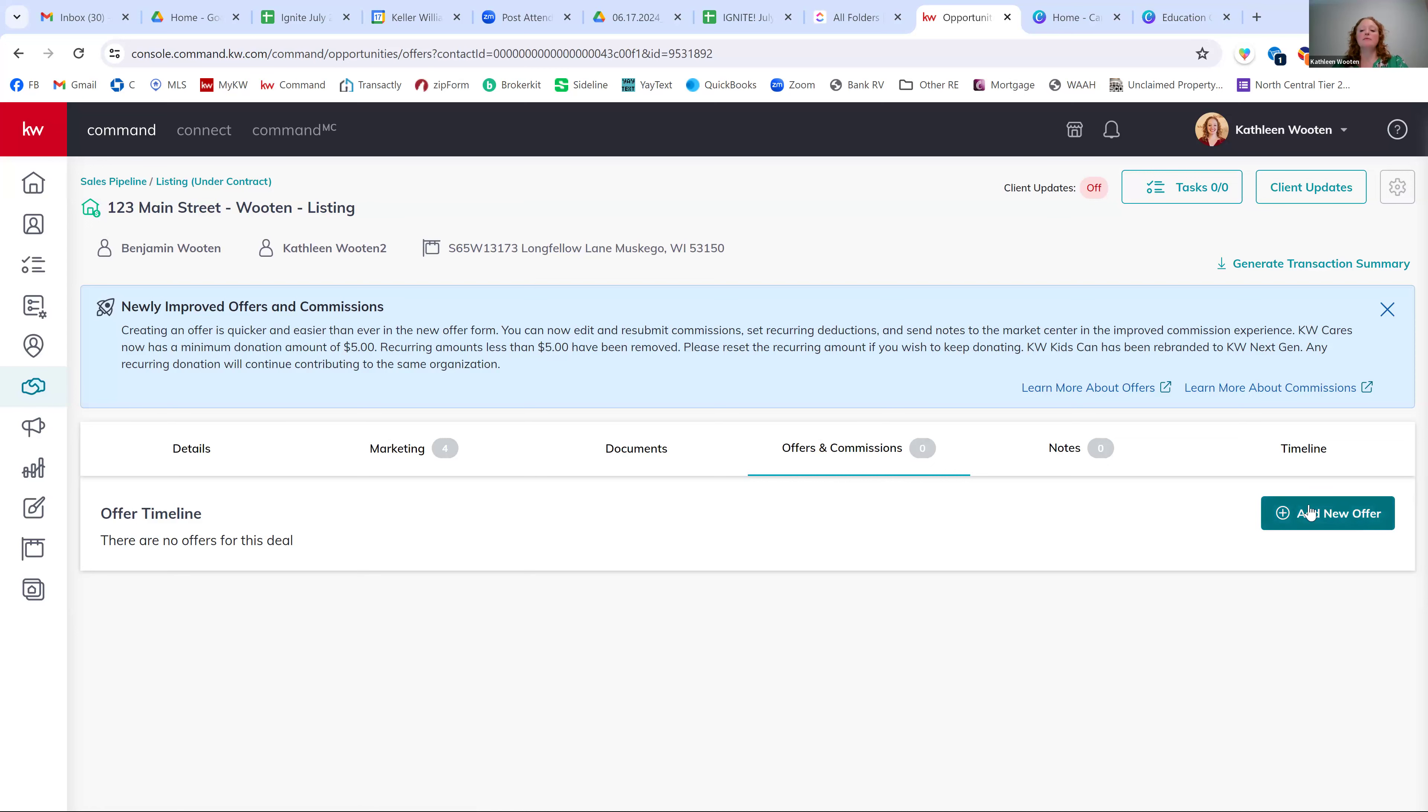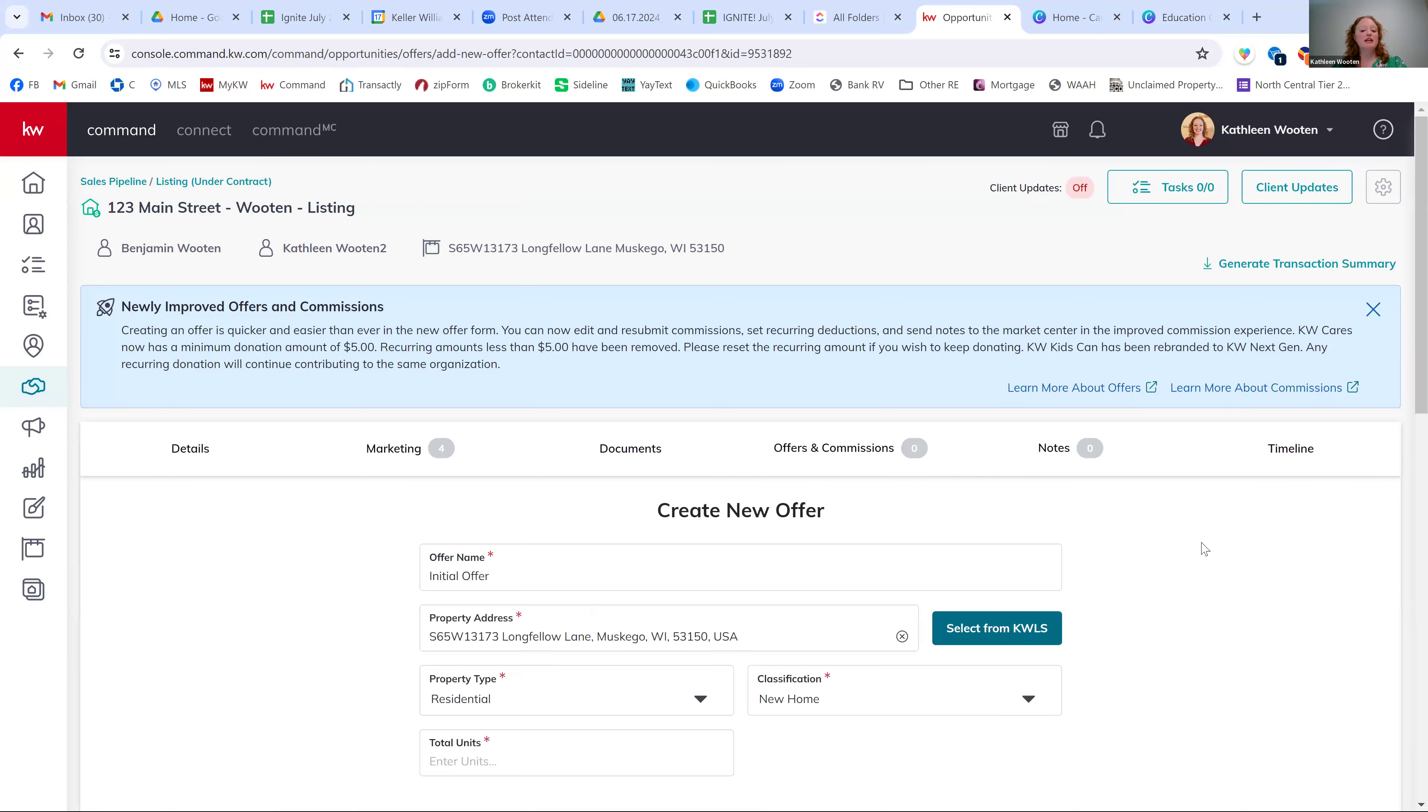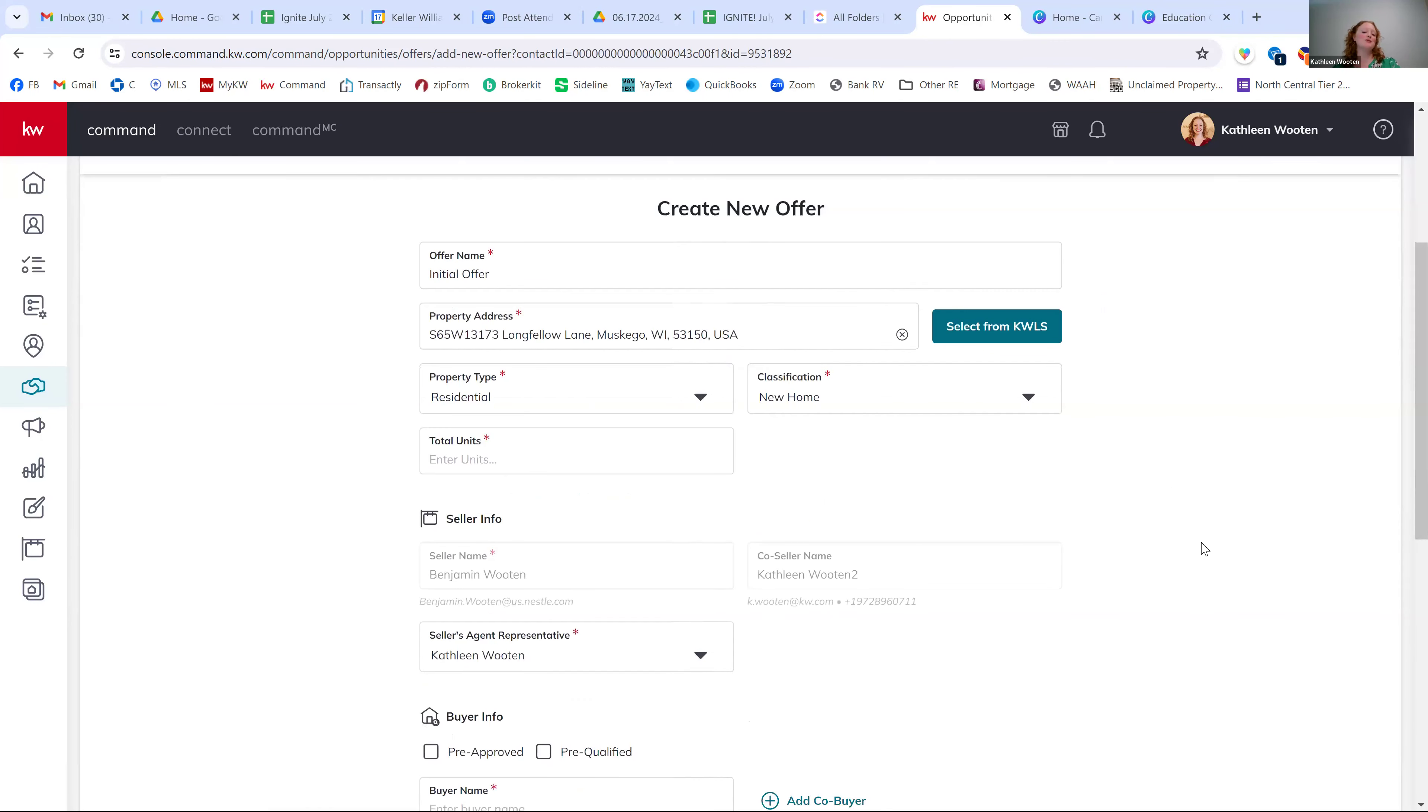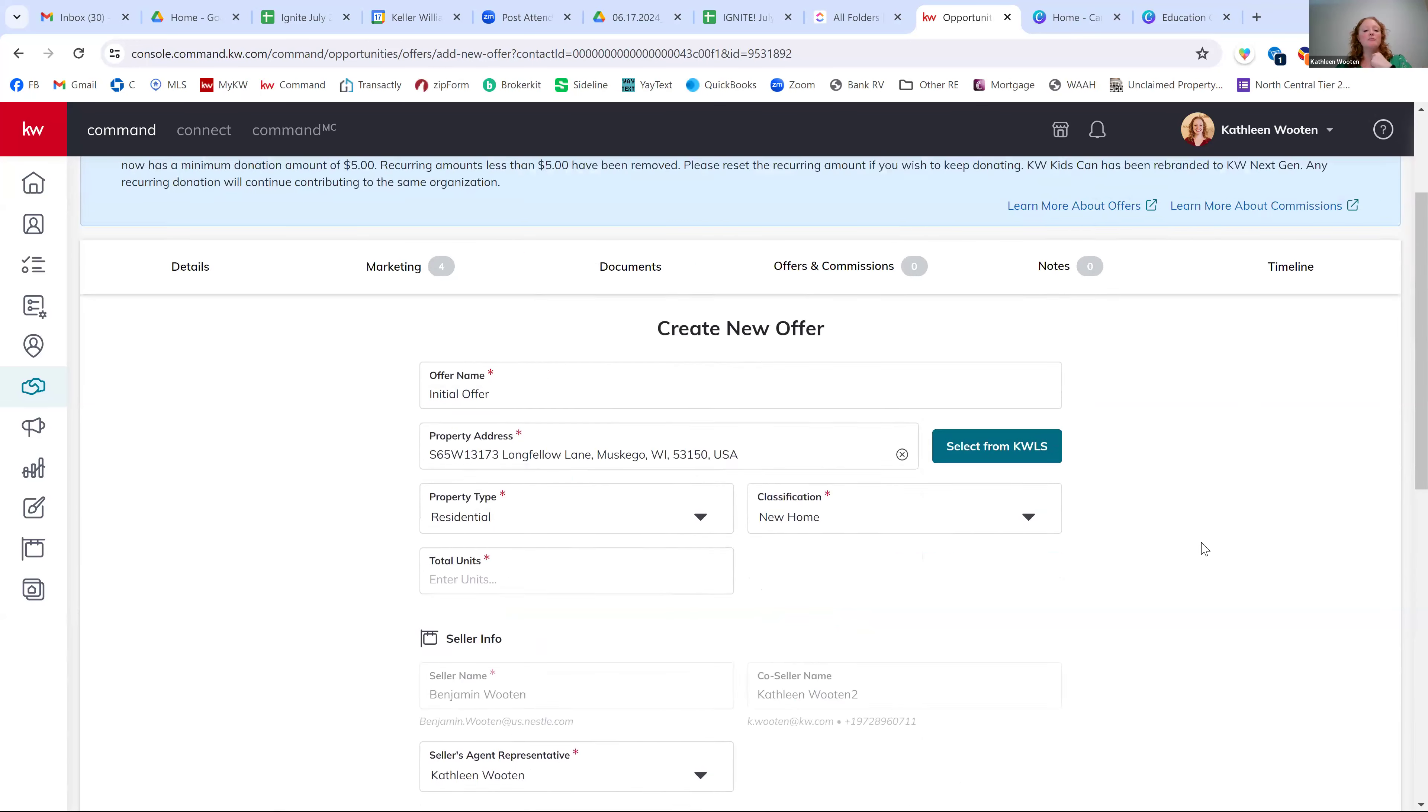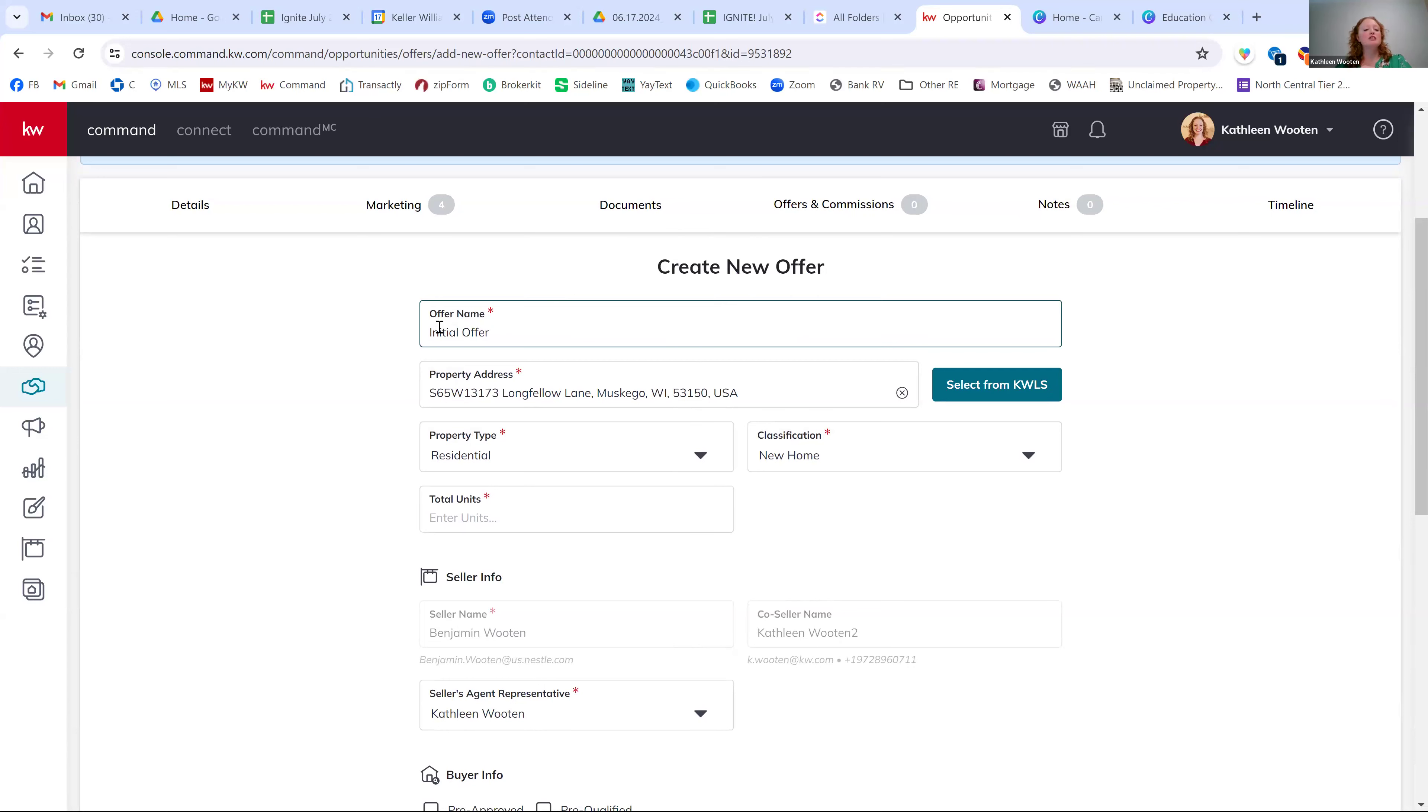So the next thing I'm going to do is click add new offer. And if you haven't been in here yet, this is much more streamlined than it used to be. So we used to have to click through like four different pages to put in all the information for an offer. Now it's all just on this one single page. So again, we can just leave this name defaulted to initial offer. You can change that if you'd like.